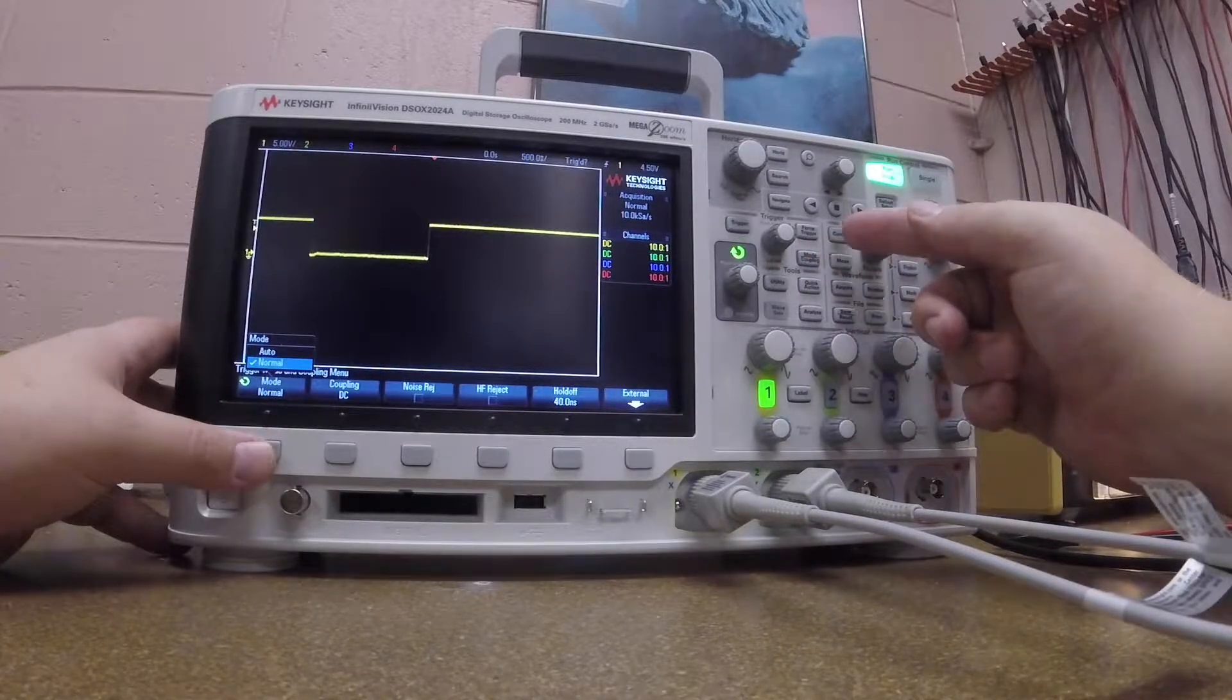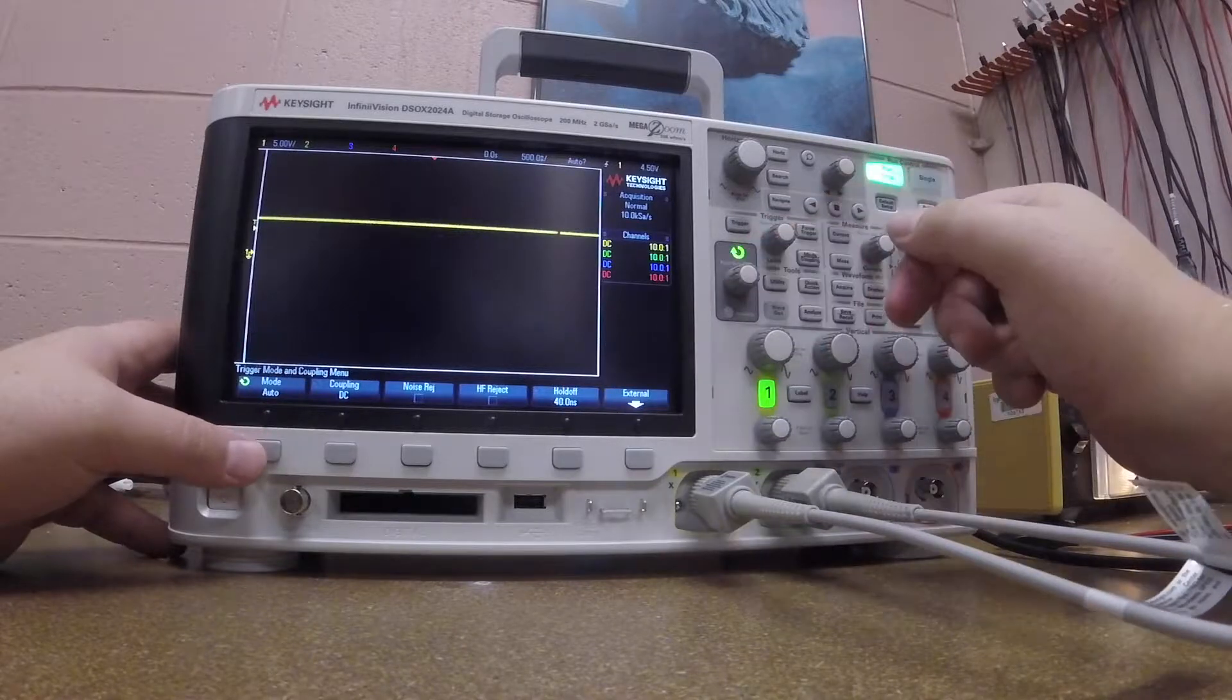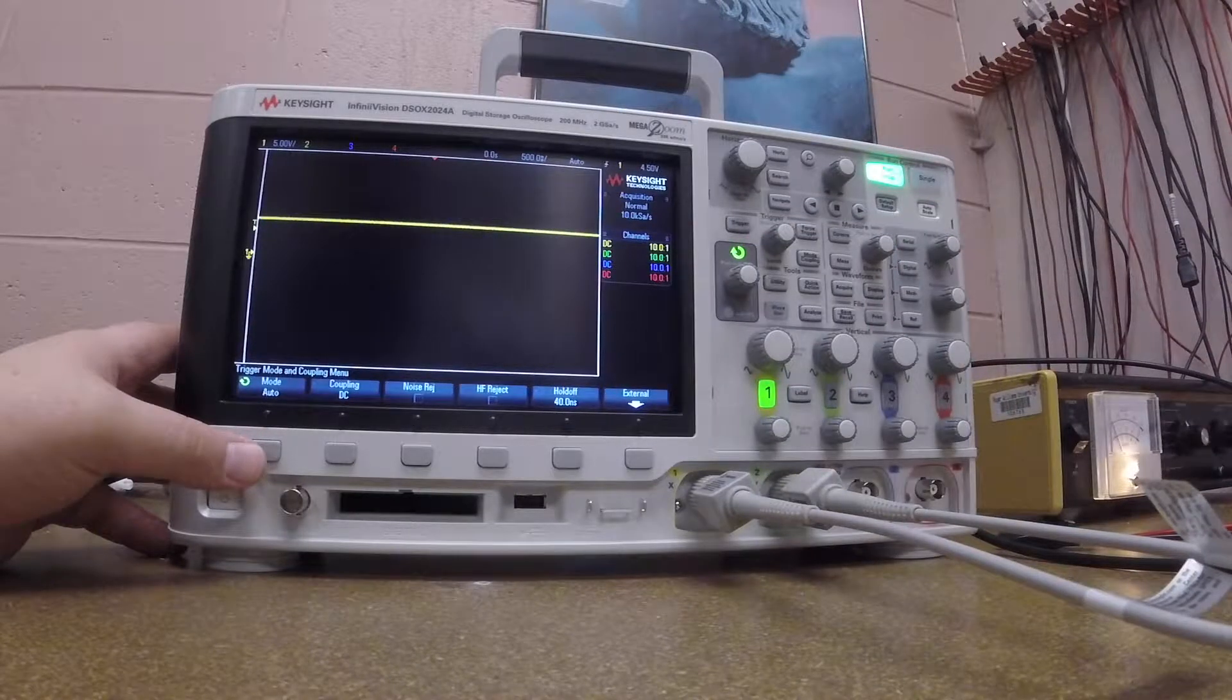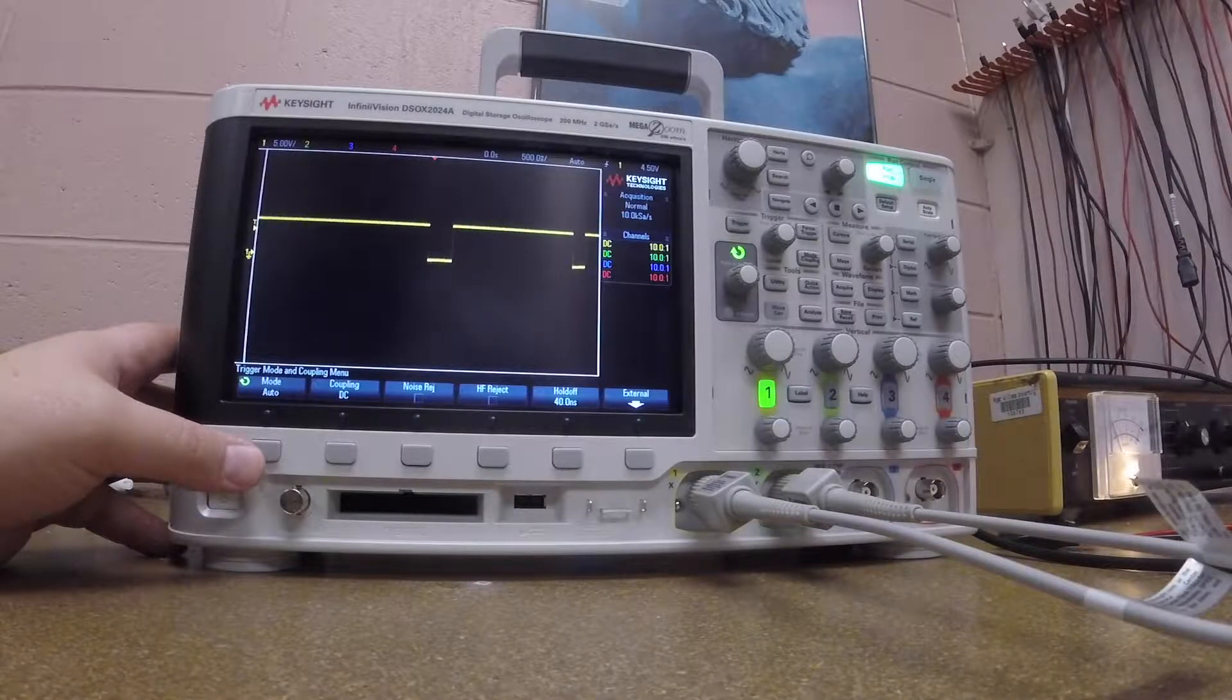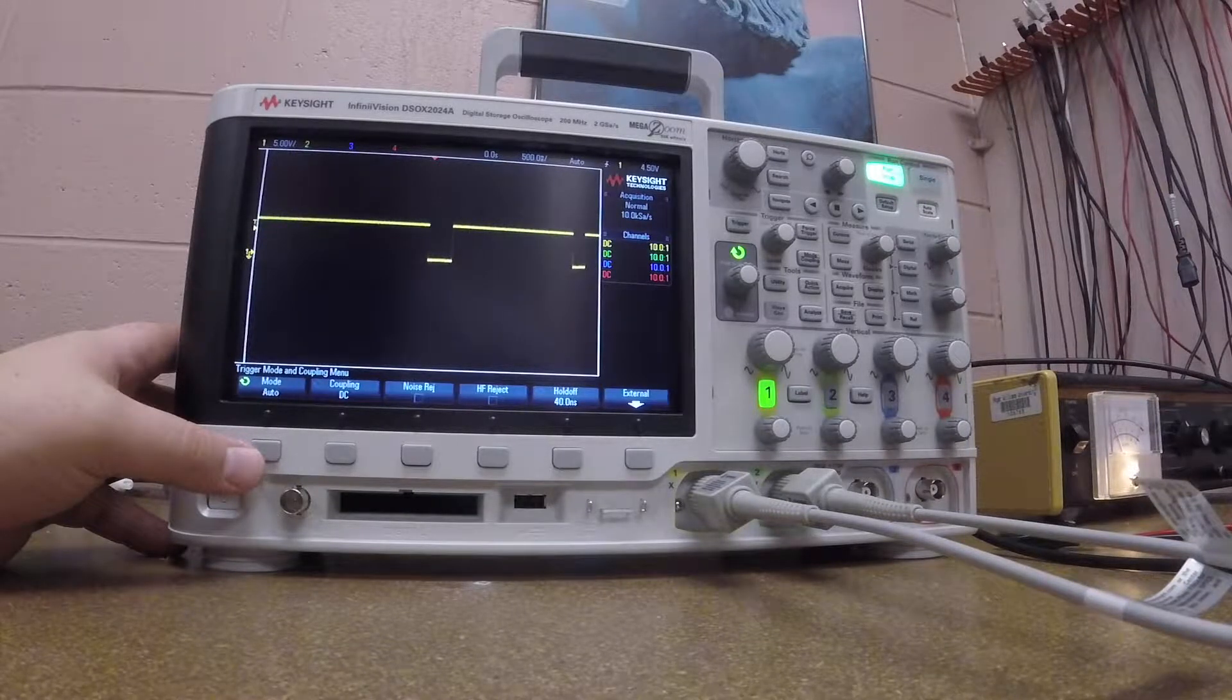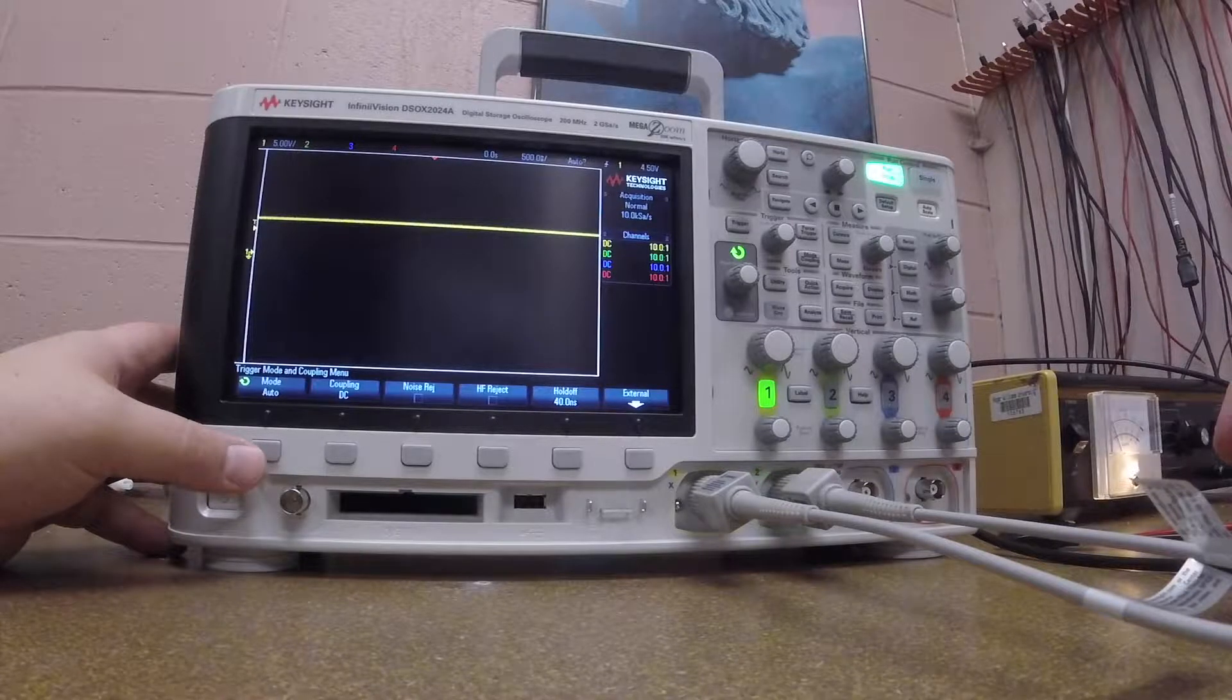By default it's set to auto, and let me show you what auto does. What it does is it keeps rolling, and if I push the button it's going to eventually show it. If I push another button, what happens is that it keeps on rolling and rolling and refreshing, but that's not necessarily desirable.